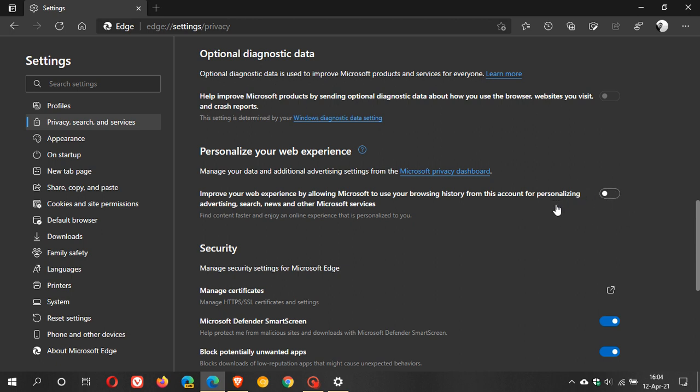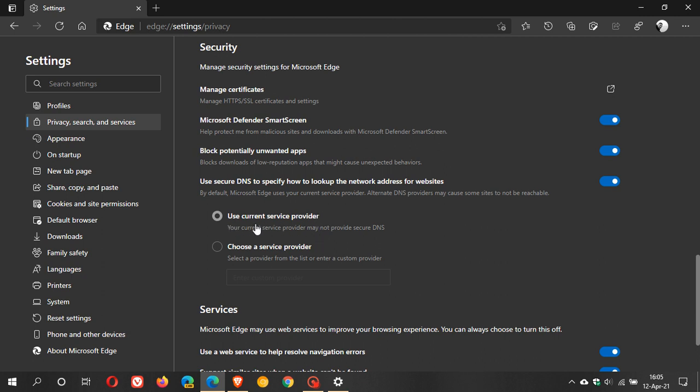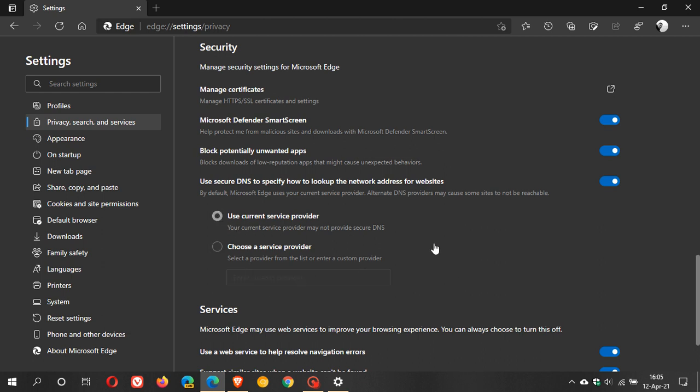And then under security these are all on by default as far as I'm aware and what you can do here though is it says Use secure DNS to specify how to look up the network address for websites and it's got use your current service provider and then if you're a little bit concerned about using your current service provider as a secure DNS you can always go choose another service provider and you can just look for that in the search field underneath. But I've had no problem using my current service provider in my part of the world so I found that option just fine.